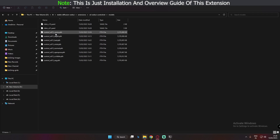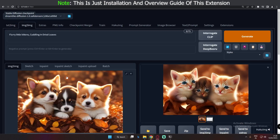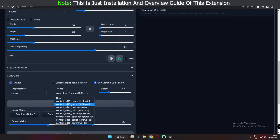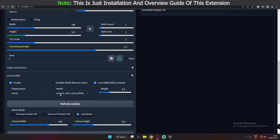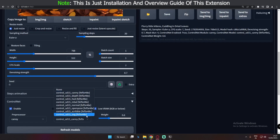As you can see, I've already pasted all the models here, and all 8 models are now installed. That's how you install the extension and all its models. Each model works totally differently and I will make an in-depth video about how each model works separately, so have patience.